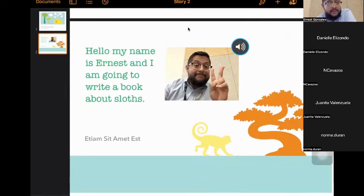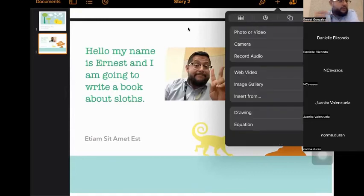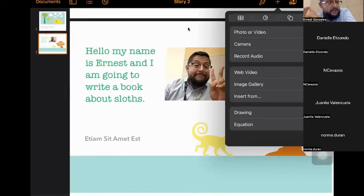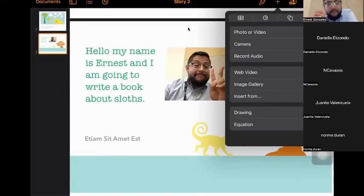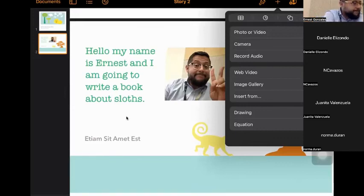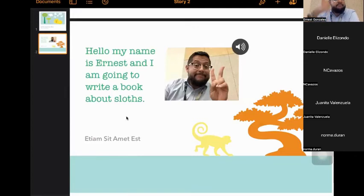All right. Let me pause there and see how you're feeling about what you've learned so far. This section was the plus sign and how we can bring in media. We learned about being able to bring in a picture that we've already saved or take a picture, record video, record sound. We've learned about doing drawings. Then we've learned about shapes. Any questions so far about those parts? Okay.